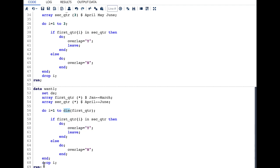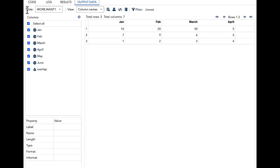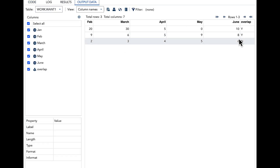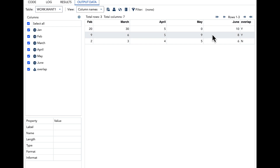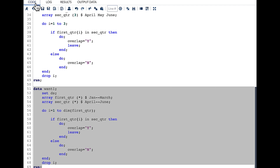Let's quickly run this code and see our result. In the result you can see that again we have 'Y' for the first two observations indicating there is overlap, and 'N' for the last observation indicating there is no overlap. That's all for this video — if you like this video please give it a thumbs up, share, and subscribe. Thank you.